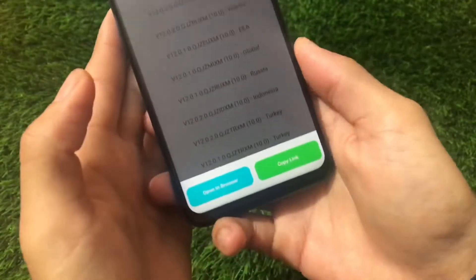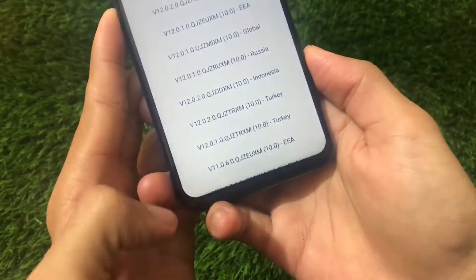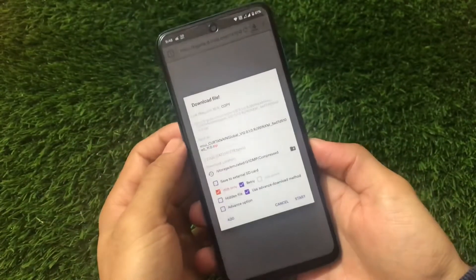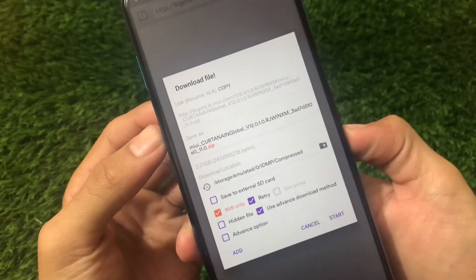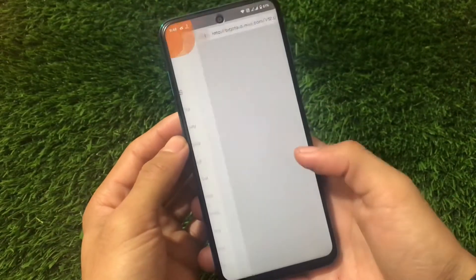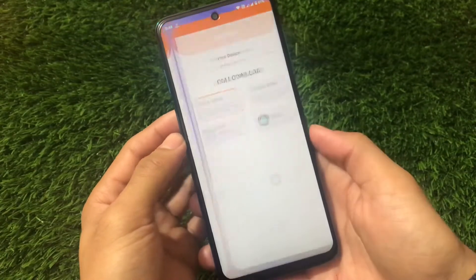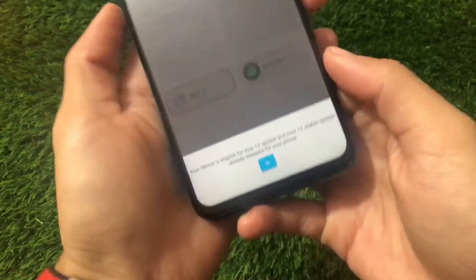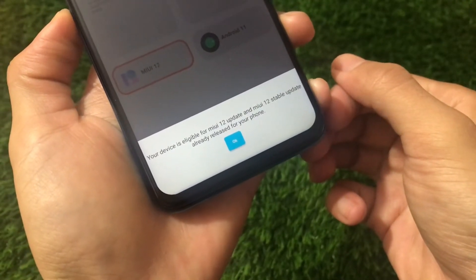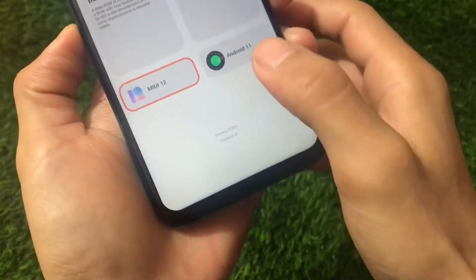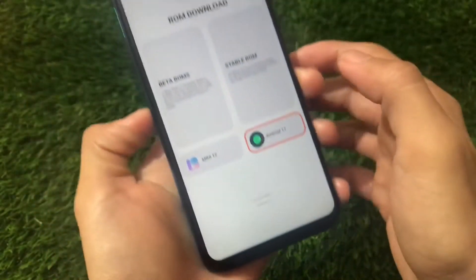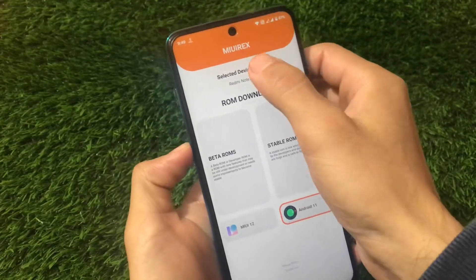You can simply click here and you'll be able to check out the copy link or open in browser. If you open in browser — in my case I'm choosing IDM Plus — you will see the direct download link, so that's quite easy. Alongside that, we have other info available here: you'll see your device is eligible for MIUI 12 update, and that the MIUI 12 stable update is already released for your phone. If you go for Android 11, yes, your device is eligible for the Android 11 update.